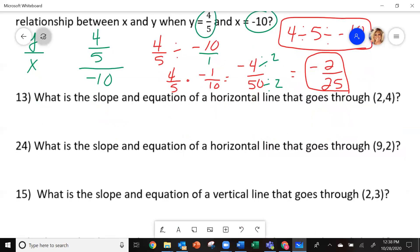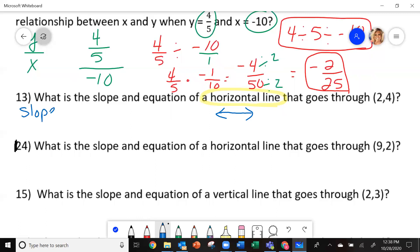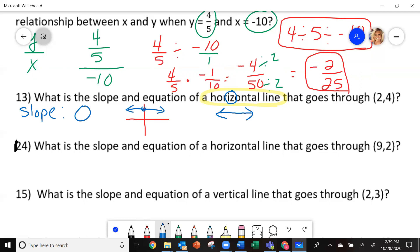Let's look at number 13. It says what is the slope and the equation of a horizontal line that goes through the point 2, 4. Horizontal line goes like this — it goes across. The slope of all horizontal lines is zero. One way to remember that: horizontal has a Z in it, and zero starts with a Z. A horizontal line crosses the y-axis, so my equation is going to be y equals 4.